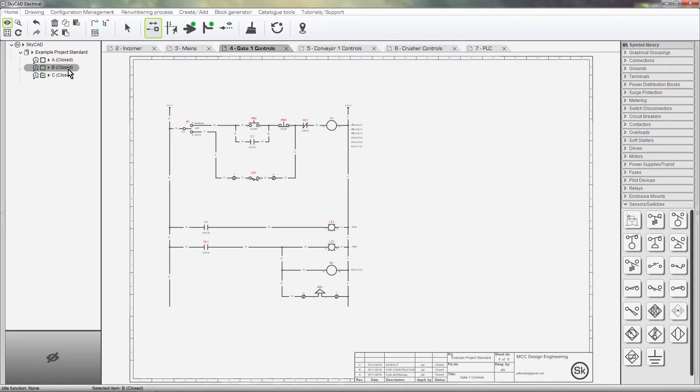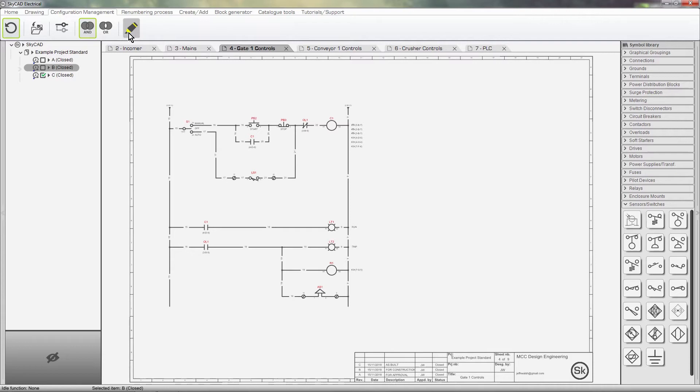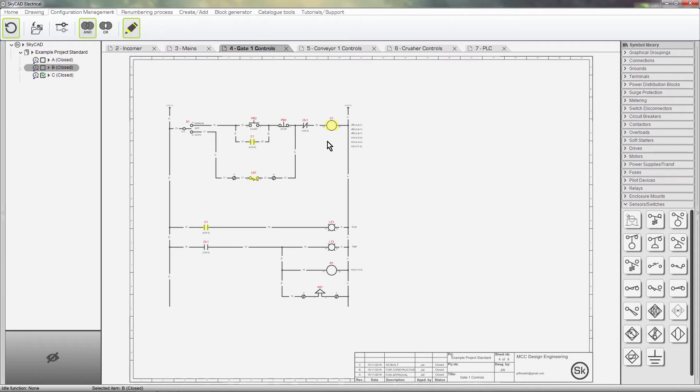We can see that the Limit Switch and Contactor are highlighted. This means that they were modified between revision A and B.